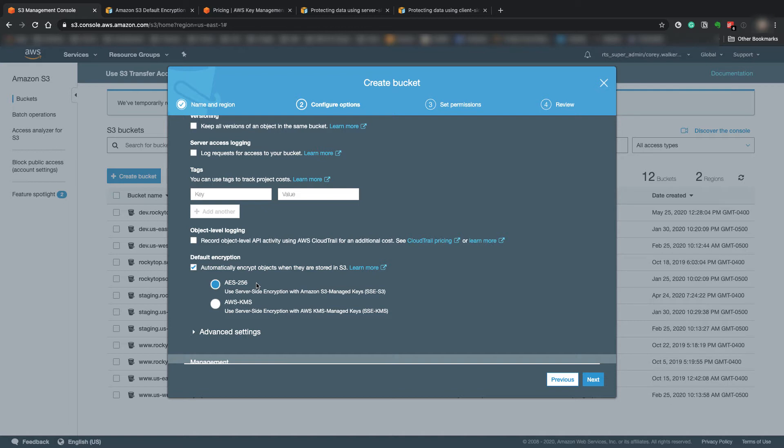Each lookup and put will incur a lookup for that key in KMS. And so if you're using a lot of puts and retrievals from S3, those prices can really add up pretty quick. So the AES-256 option does not require any kind of KMS lookup, so you don't incur any costs whenever you put or retrieve using that option.